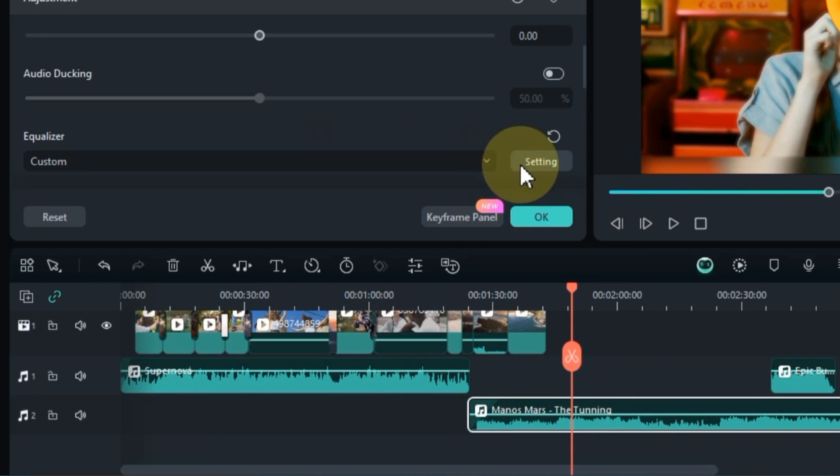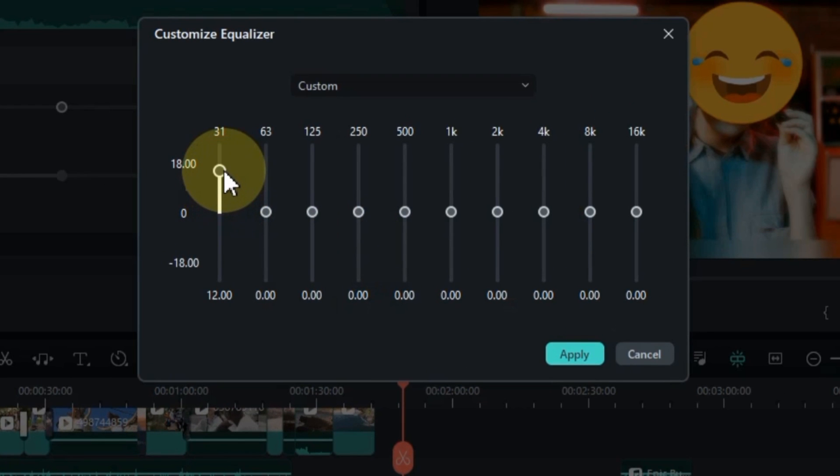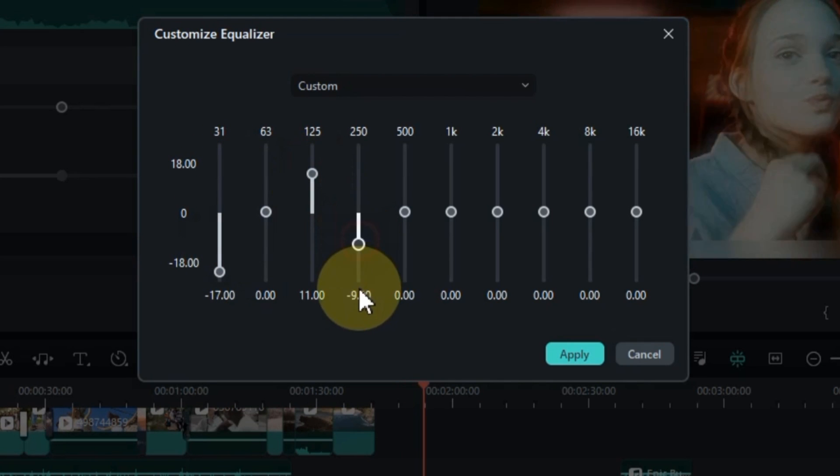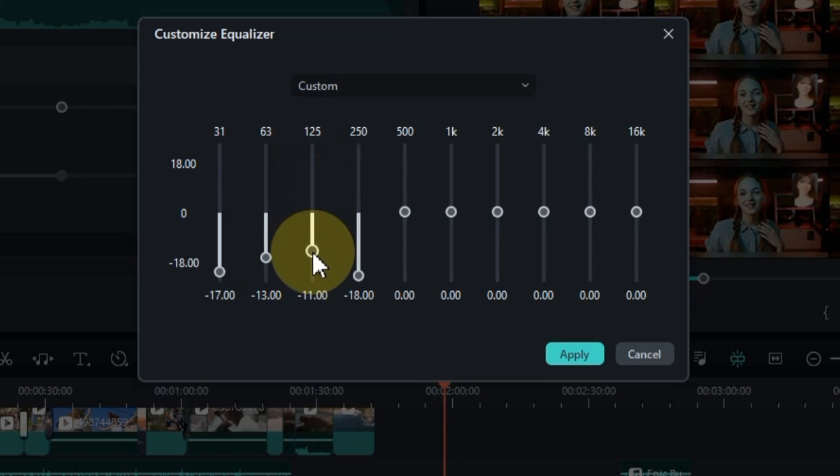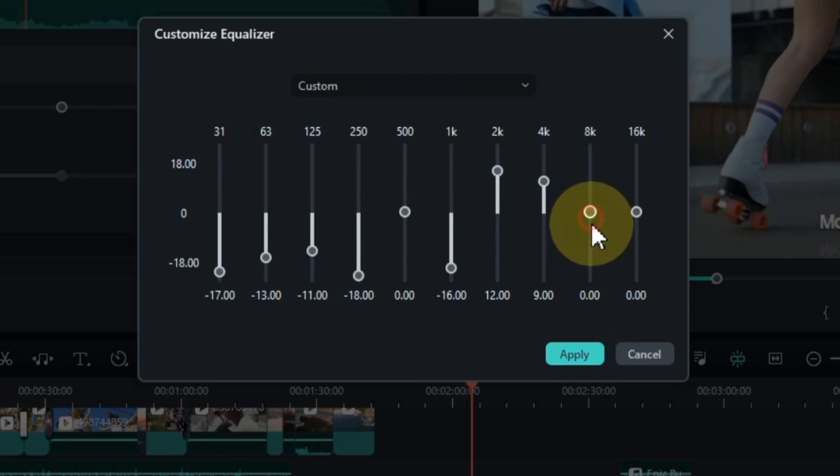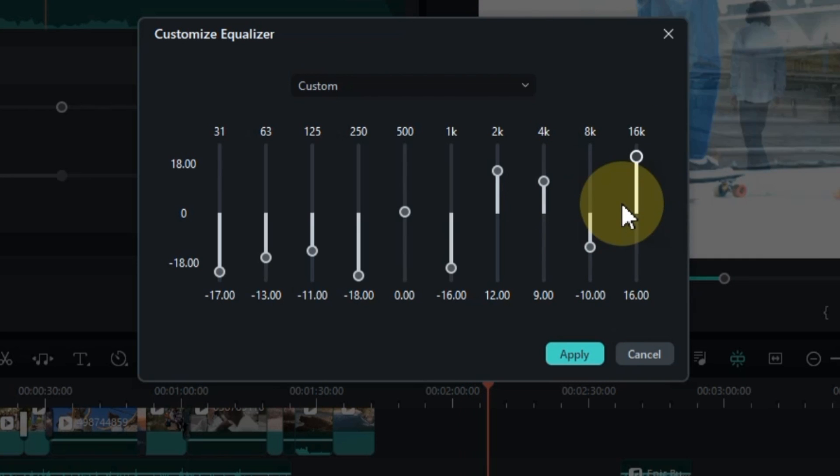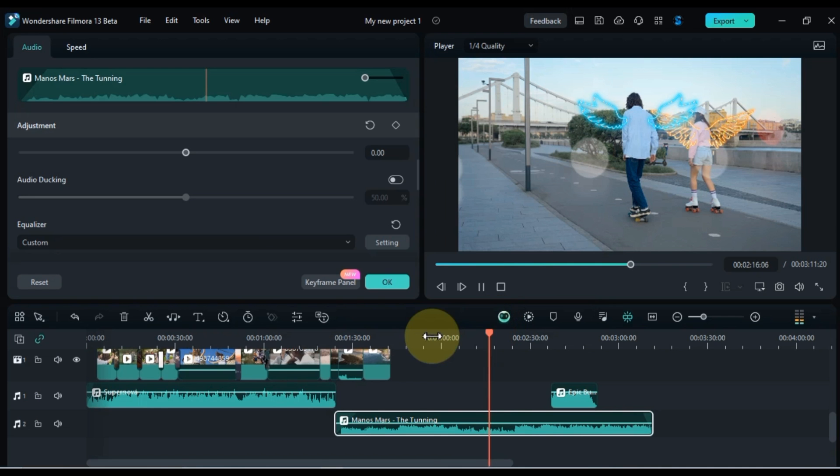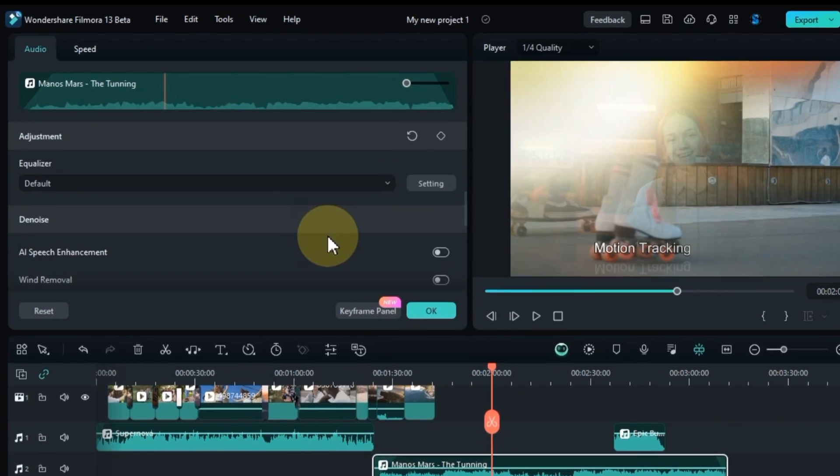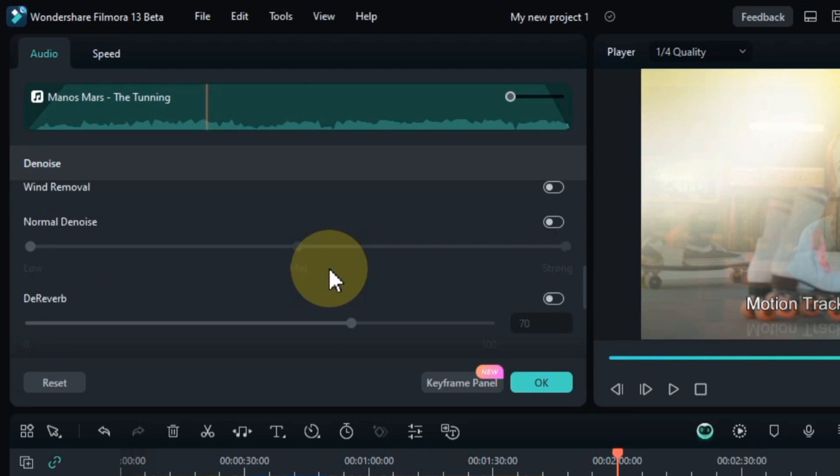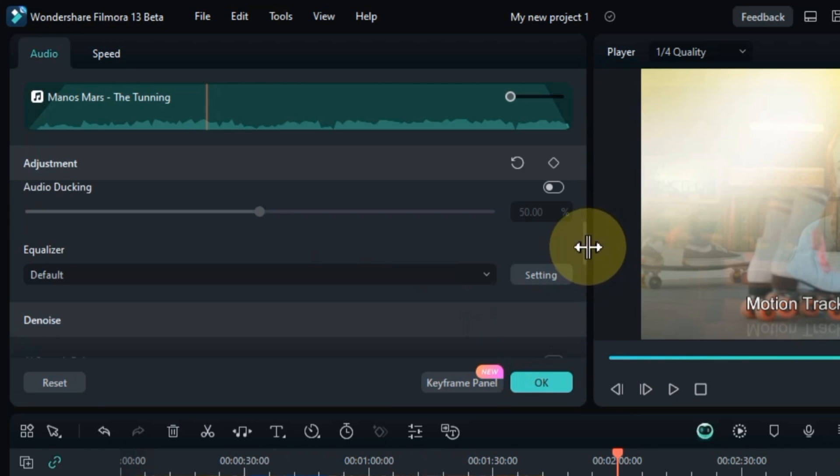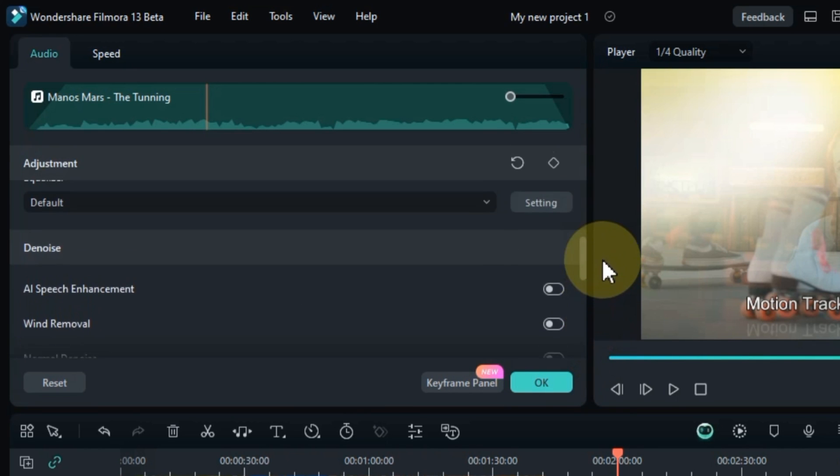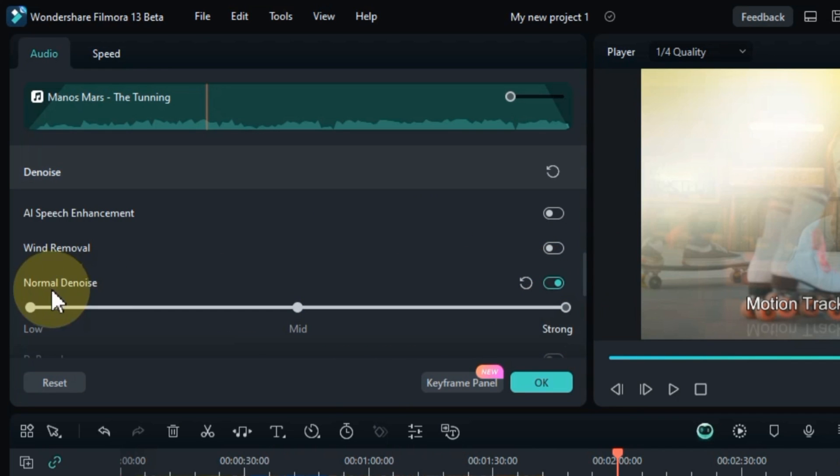Apart from this, you can also customize the settings of the equalizer, with which you can create equalizer effects for your audio as you wish. If you scroll down further to the audio settings, here you will also find the denoise option. Filmora 13 also offers a powerful audio denoise feature to help you remove unwanted noise and background sounds from your audio recordings. This feature is particularly useful for improving the quality of voiceovers, interviews, and other audio recordings captured in less than ideal environments.